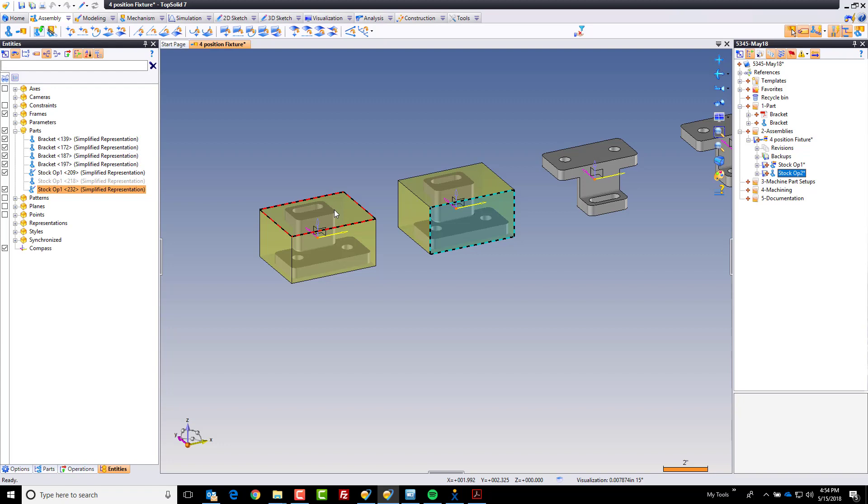In the next video, we're going to go ahead and take a look at the creation of the modeling steps needed for this second operation.